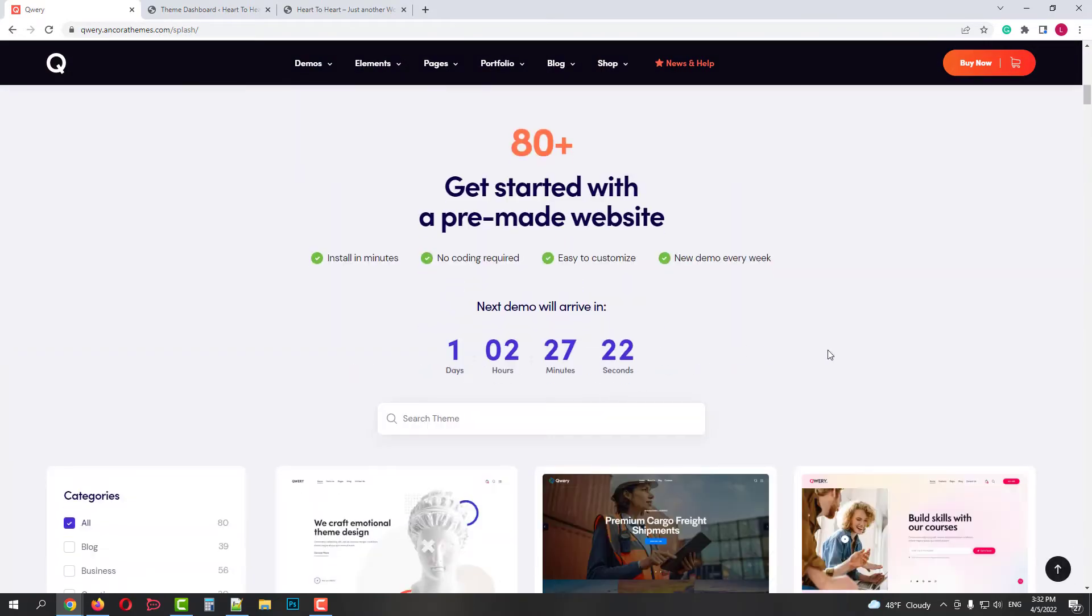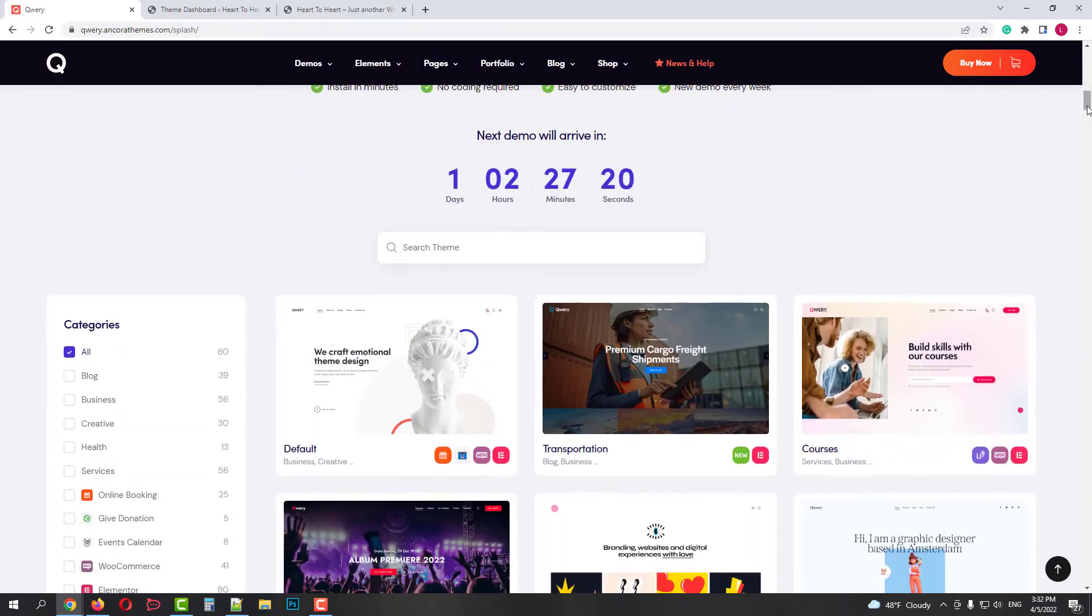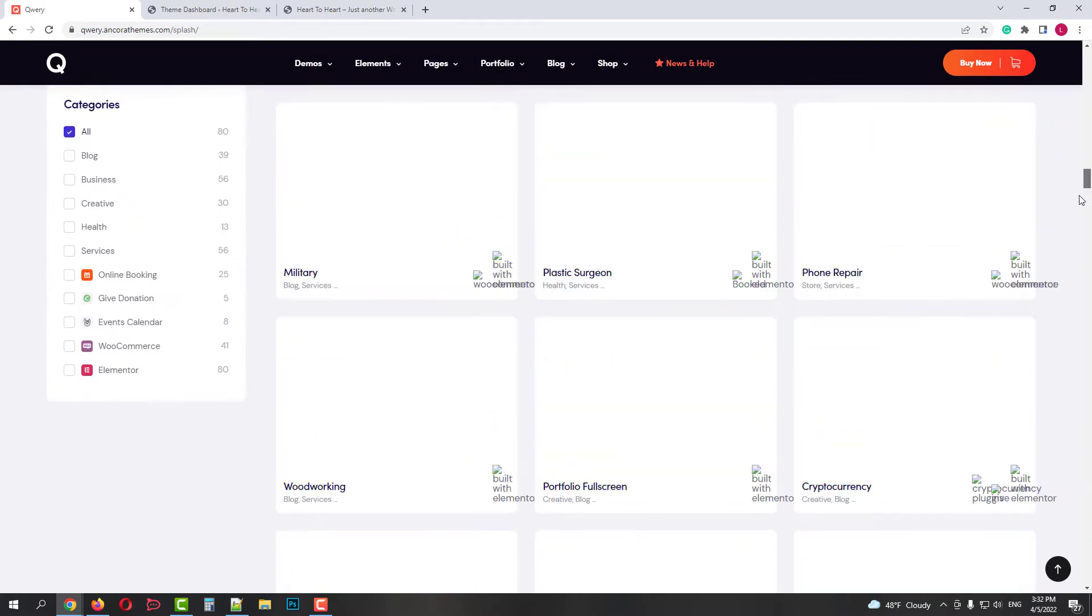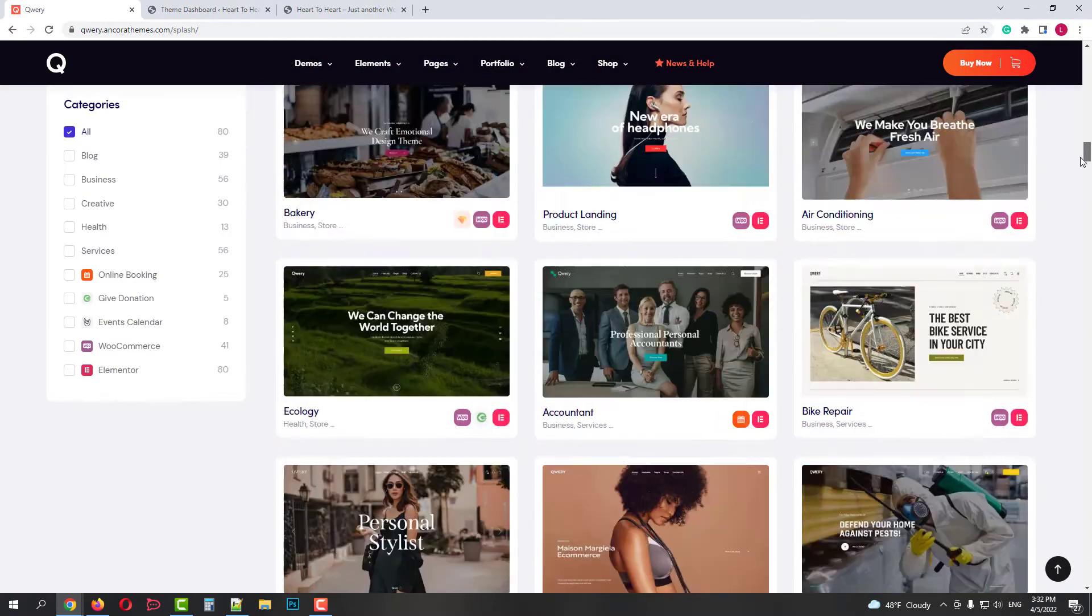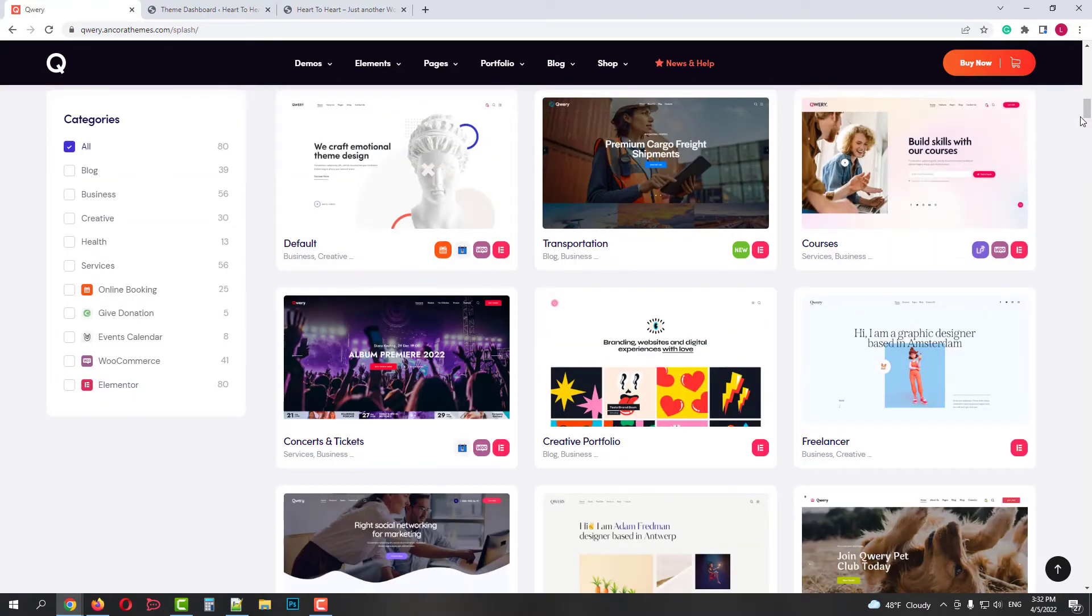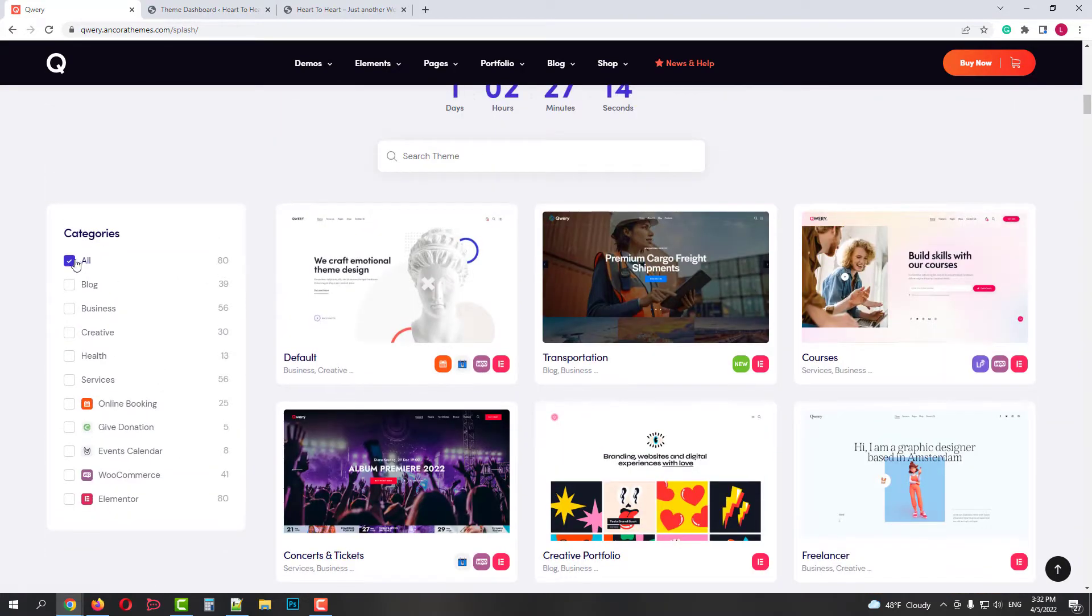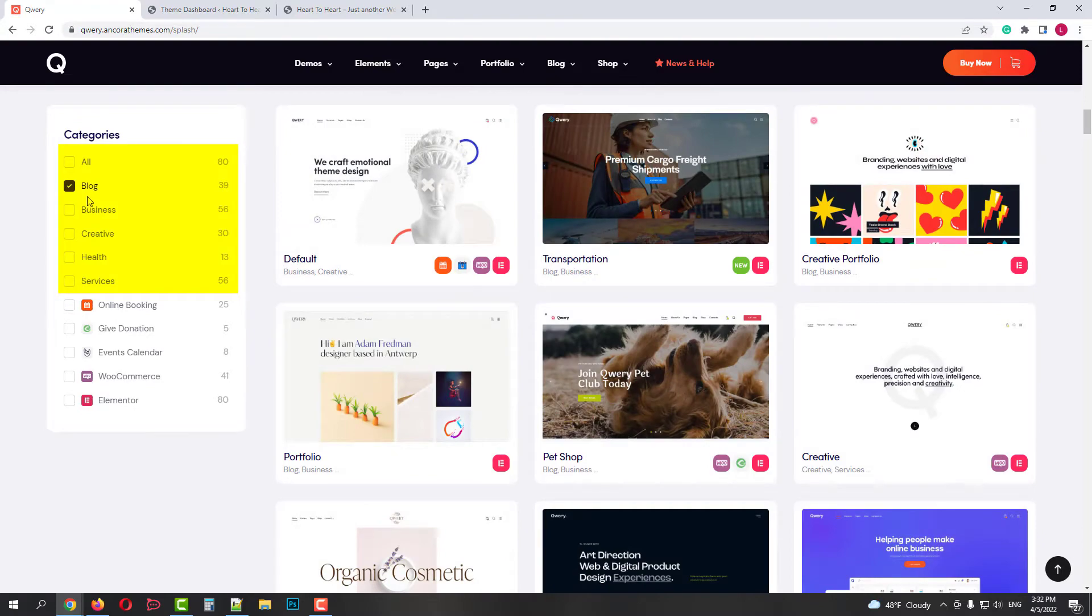Query has lots of different demos of any kind of modern business. You can sort skins by category, blog, business, creative, health, service.